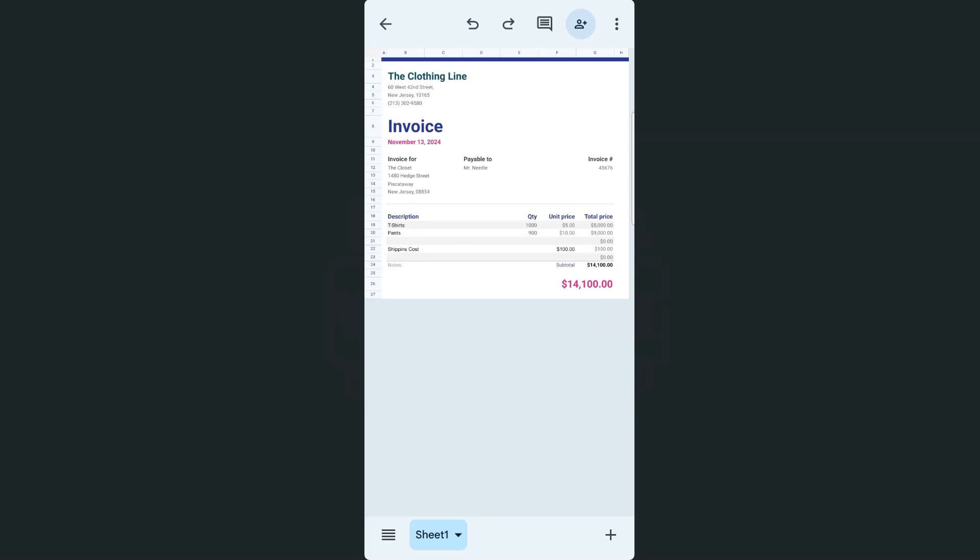Here in my example data, I have an invoice that I've created for a company, and what I want to do is insert a watermark over it because we really can't have it in the background here in Google Sheets. It's just not possible.